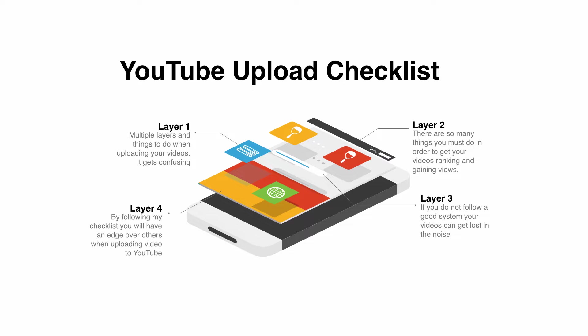Now of course I am opening up this particular slide where I'm talking about the multiple layers and multiple things that you need to do. I've broken this video down into three stages: the pre-upload, obviously the upload stage, and then post-upload.